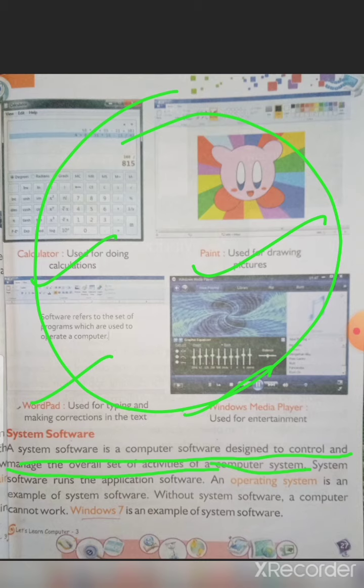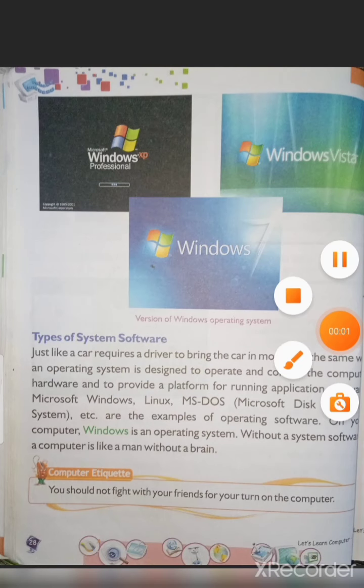Remember the example: Windows 7 is an example of system software. To repeat: application software means the different apps available on mobile and computer; system software means the software that runs the whole computer or mobile phone system. Windows 7 is the system software.